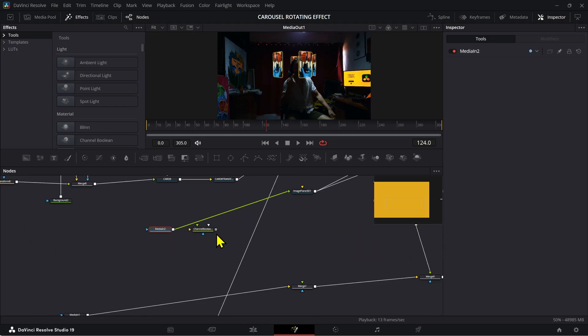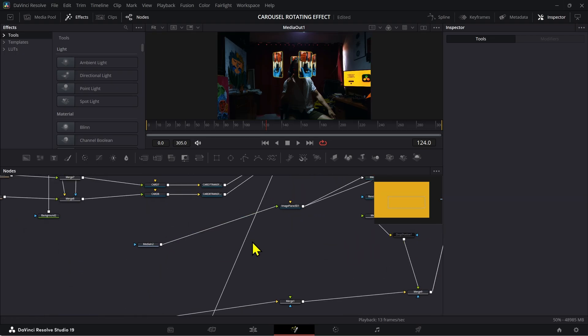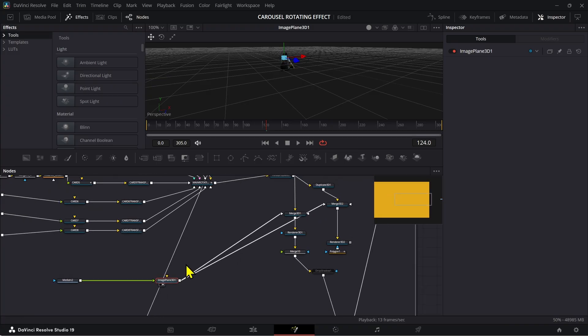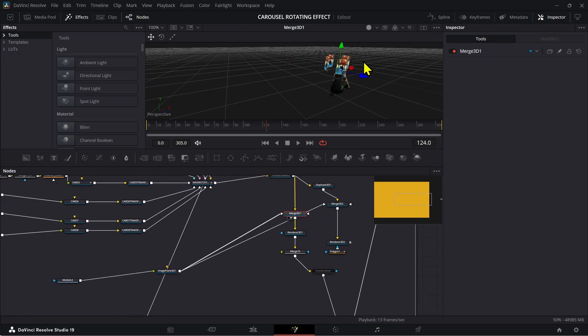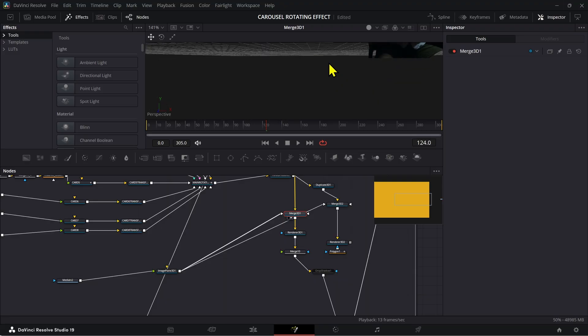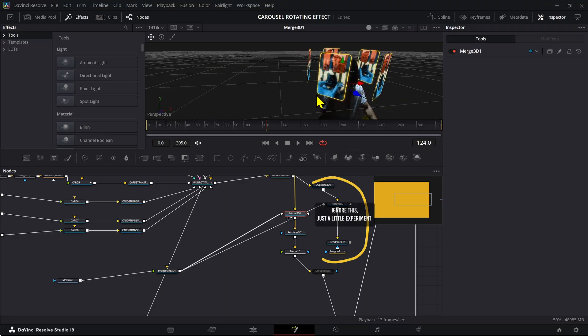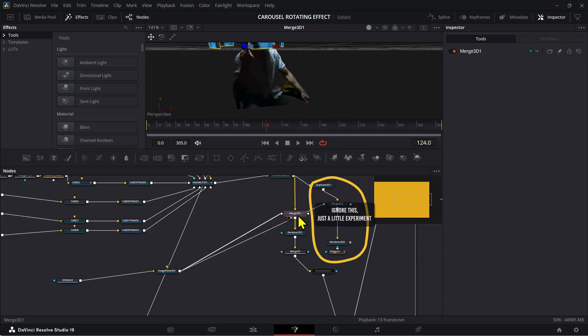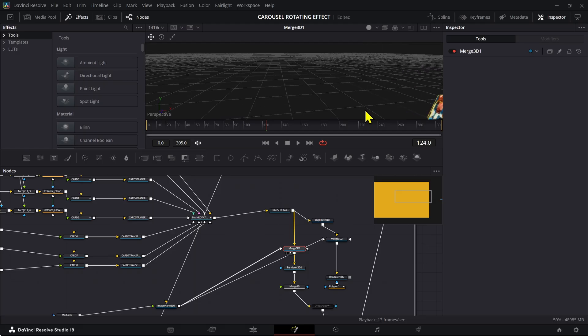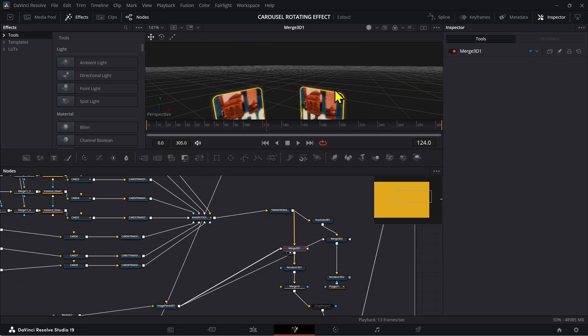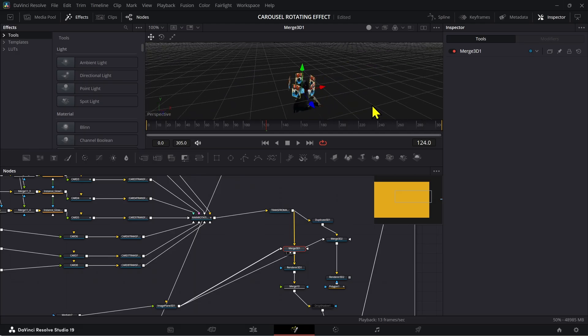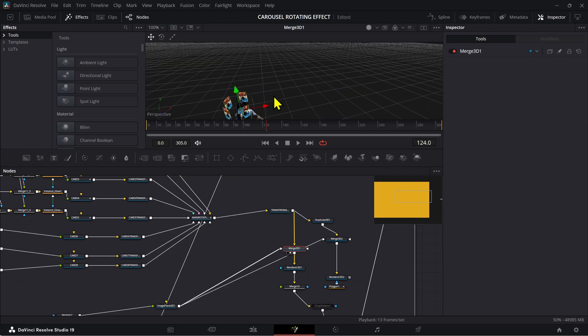Now, I was experimenting with the channel booleans right here, so ignore that. Alright, now that you have your media, your second media in right here, then if you just press, well, then you can press 2 on this merge 3D and you're going to see how the carousel is around our subject.